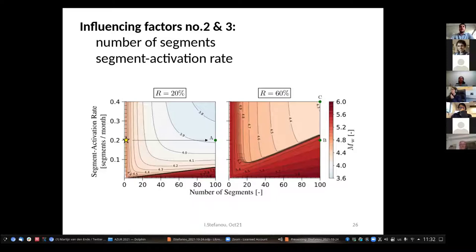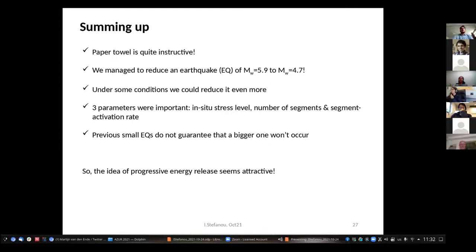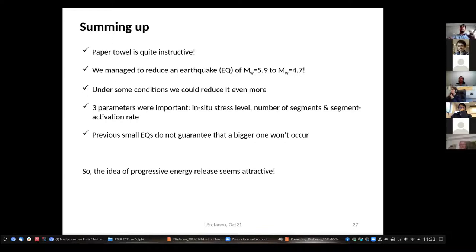At 60% the red region is much bigger than at 20% because we're closer to the stability point of the system, and these magnitudes are very close to the reference 5.9. Summing up the paper towel experiment: by playing with paperquakes, we managed to reduce the magnitude from 5.9 to 4.7, and under some conditions even more. We identified three key parameters: the in-situ stress level, the number of segments, and the segment activation rate.